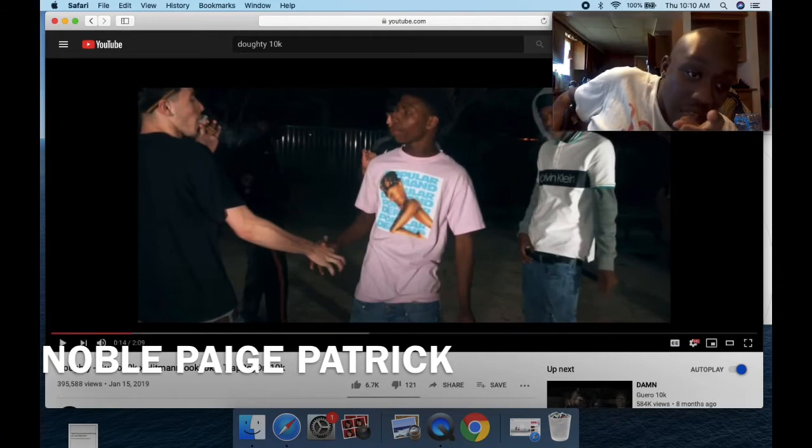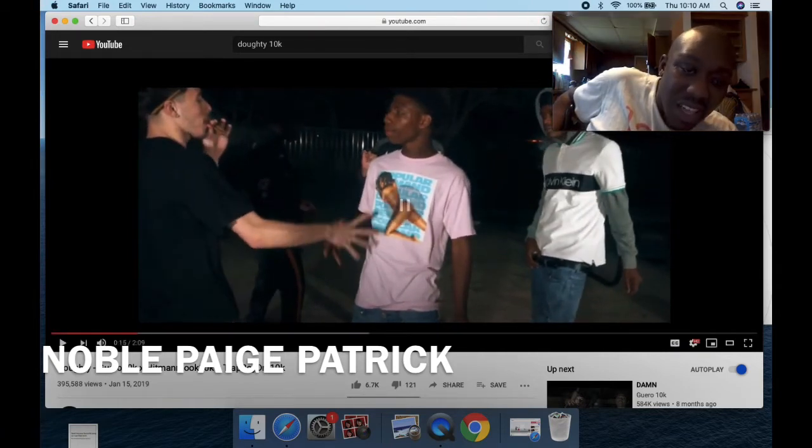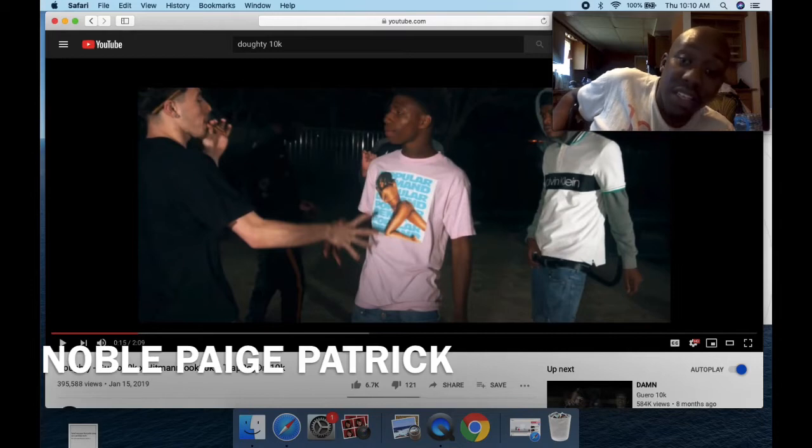I need that shirt. Ain't that, I think that's Ashanti on that shirt. I need that shirt.